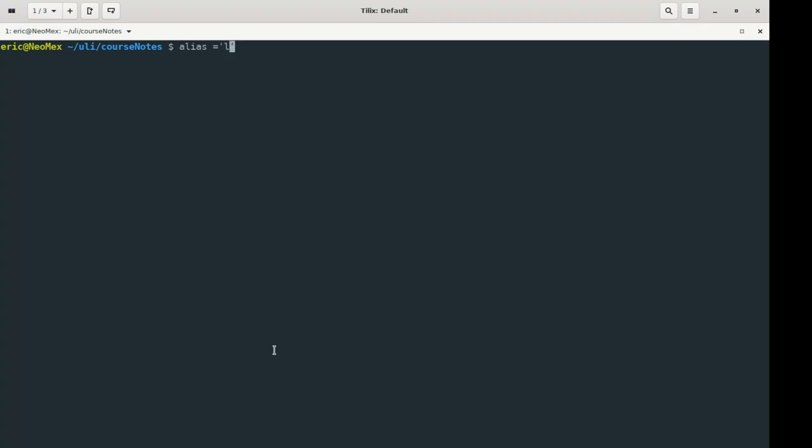So inside the brackets here, I'm going to do the command that I want to create an alias for. So maybe in this situation I want to do ls-lh. And I also want to see all the files, I want to see all the hidden files too, so I'll do ls-lah.